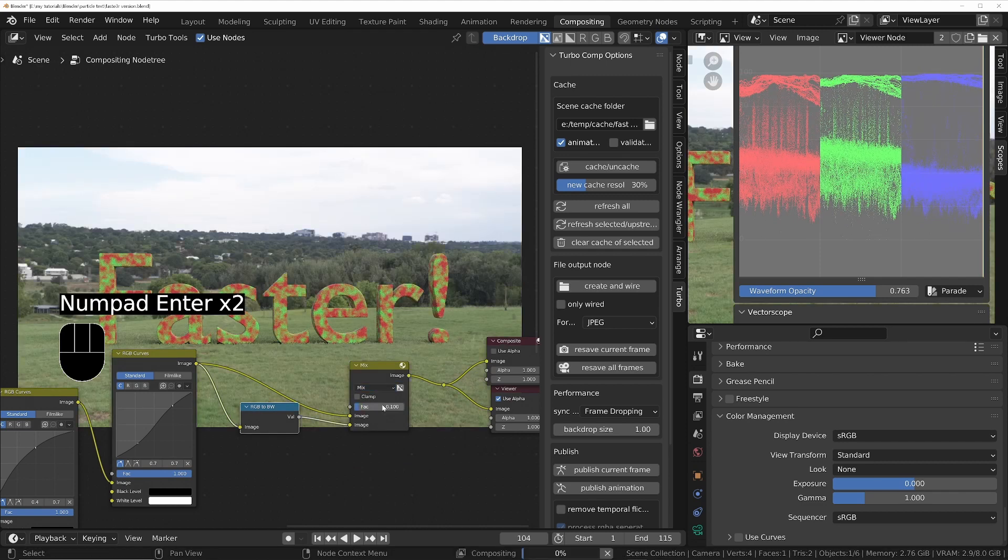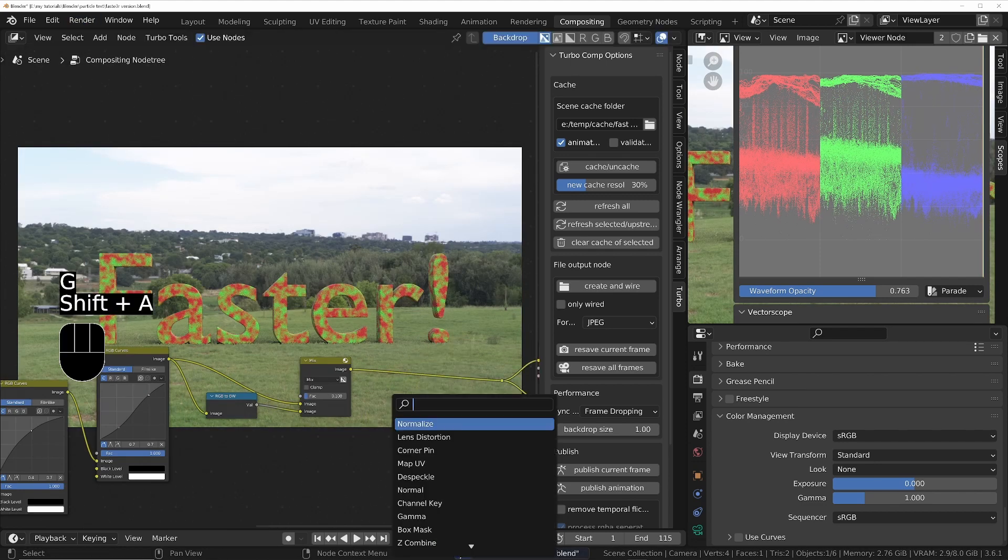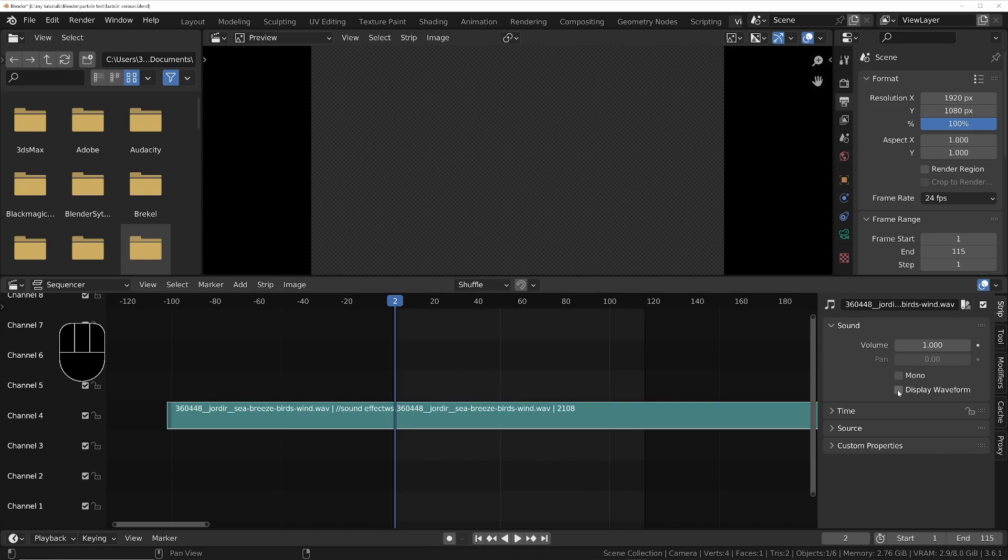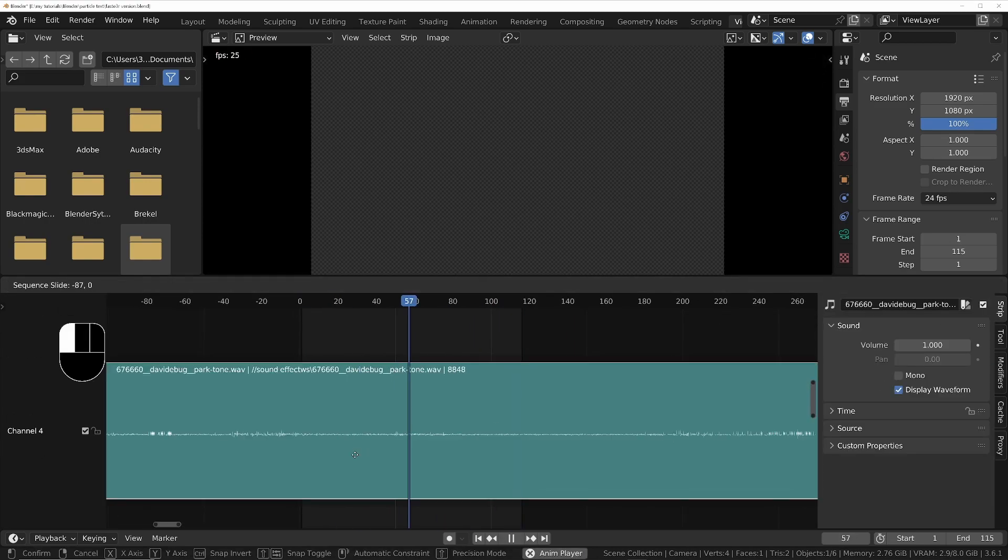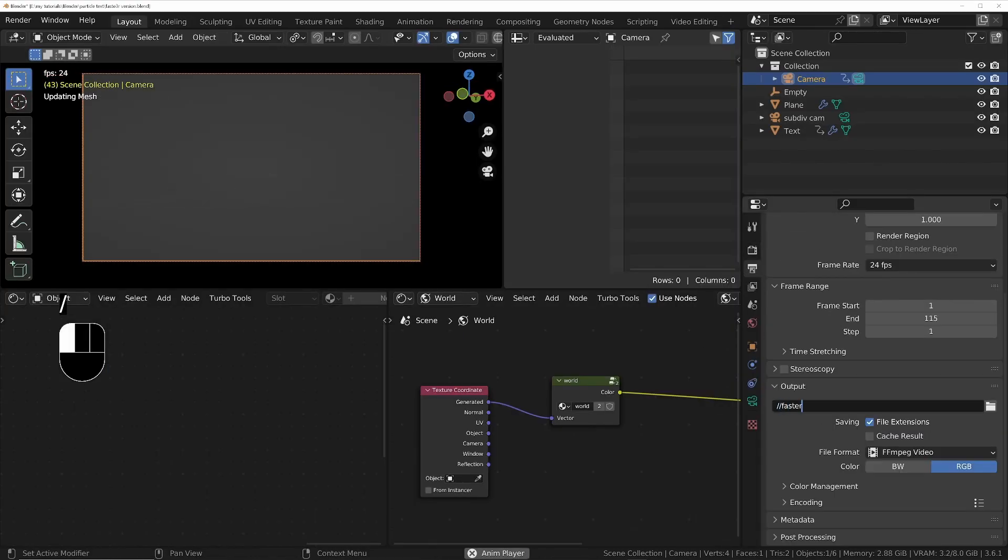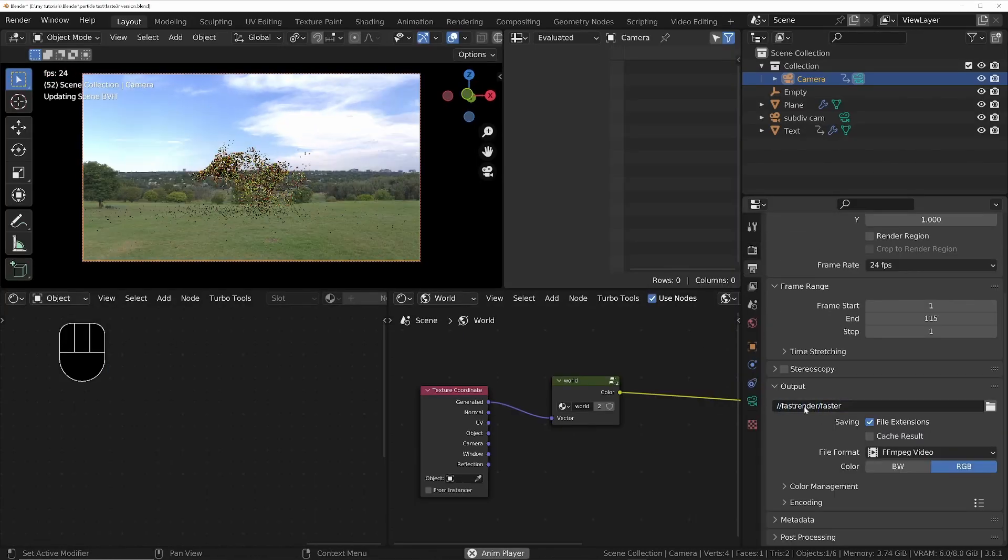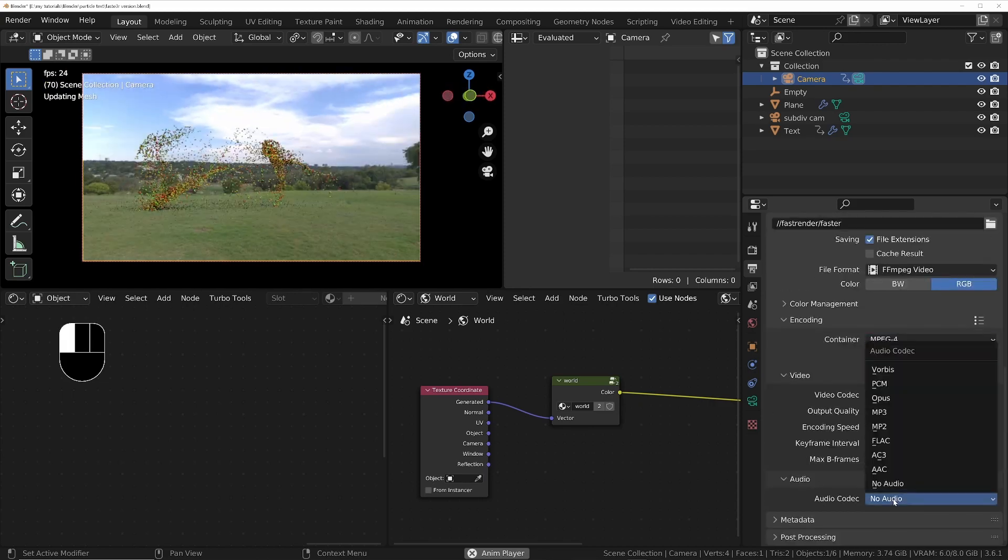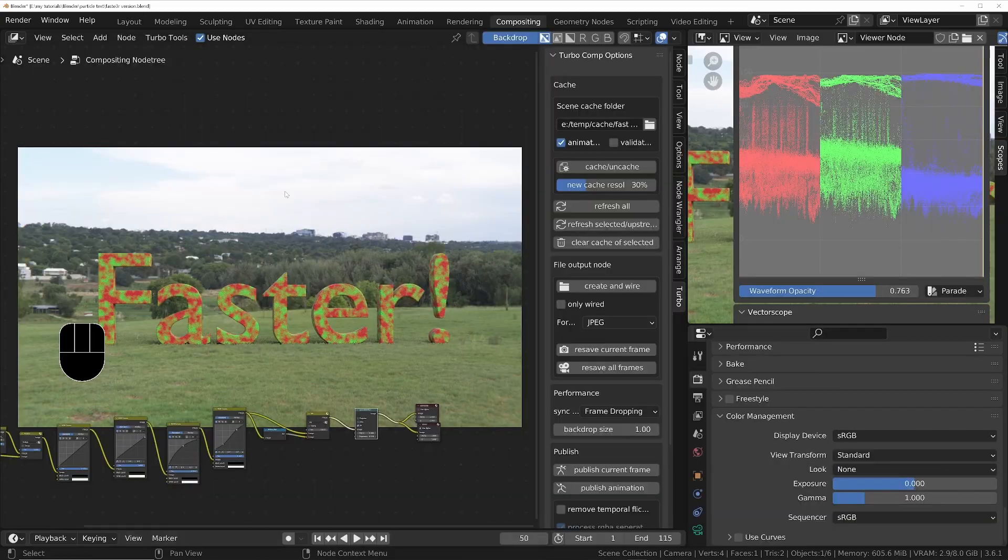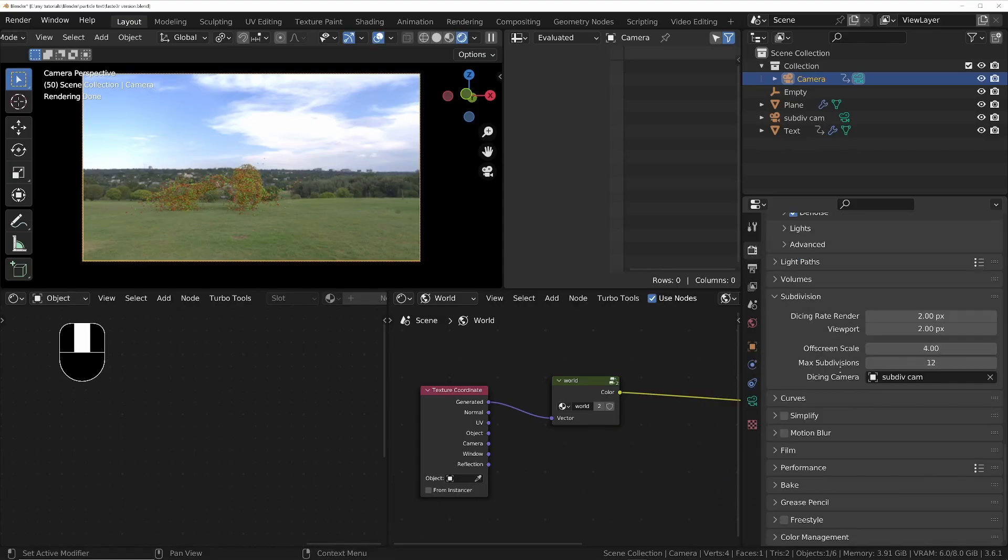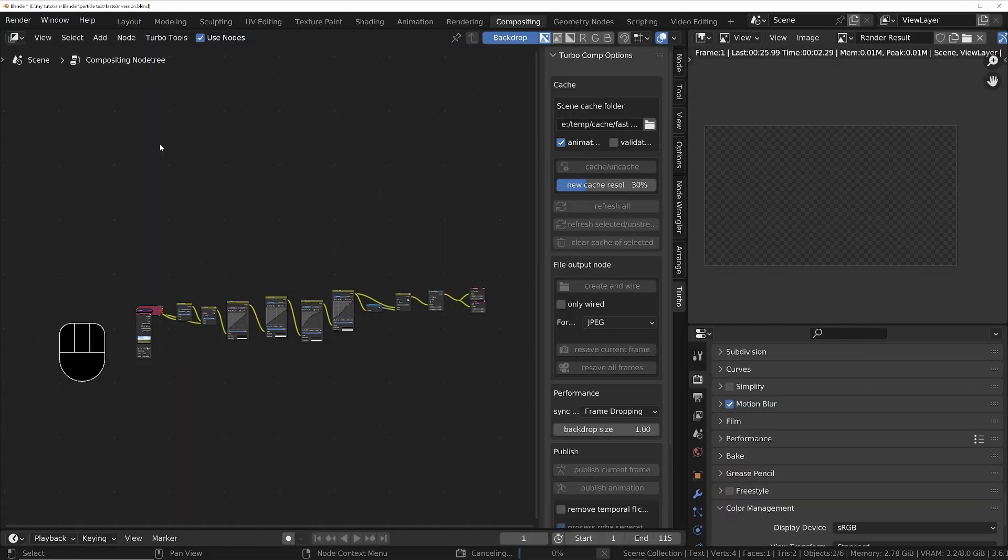I'll add some audio in the Video Sequencer editor. I'll then set up the Blender output to be an FFmpeg and I'll make sure that I enable the audio codec as well. I'll do a quick test render and I'll turn on motion blur.